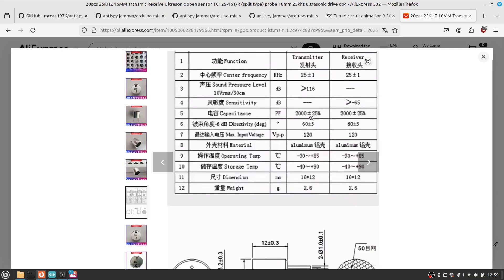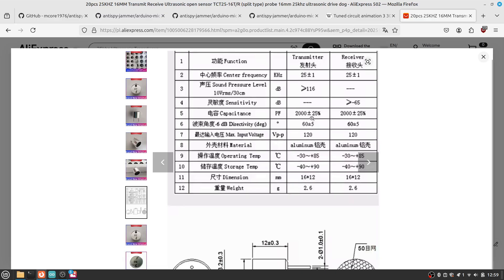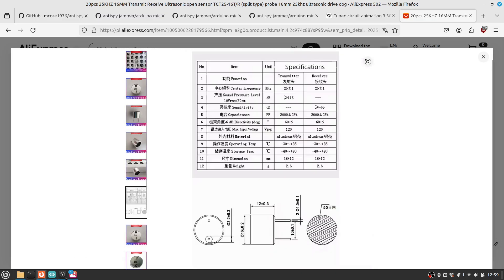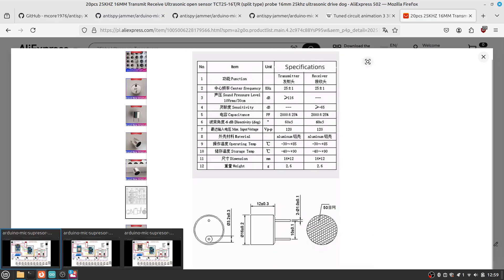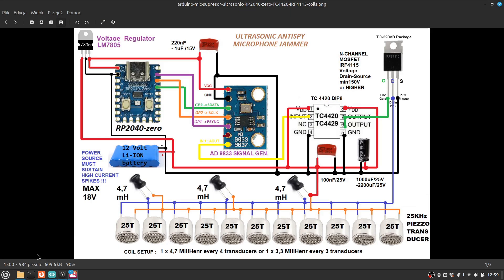That is why we have adjusted coils to this value. Depending on the number of transducers you are using, you need to use the LC tank calculator to adjust the number of coils. The rule of thumb is on this diagram, so you can use 4.7 microhenries per each four transducers or different values depending on the number you're using.